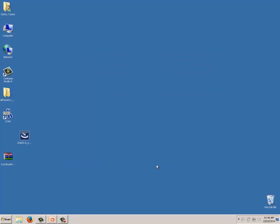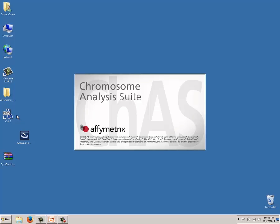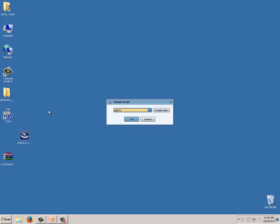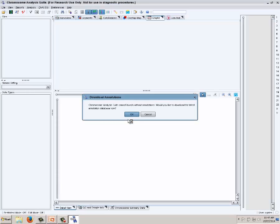The next part of setup is installing the library files. First we'll show how to do it through the software. Double-click the new CHAS icon. As the software launches, you'll be asked to select a user — similar to previous versions, helpful when multiple users share a workstation. CHAS keeps your table and graph settings under your user profile. I select my user login and click OK. The software then notifies me that it cannot launch without library files and asks if I want to download them now.